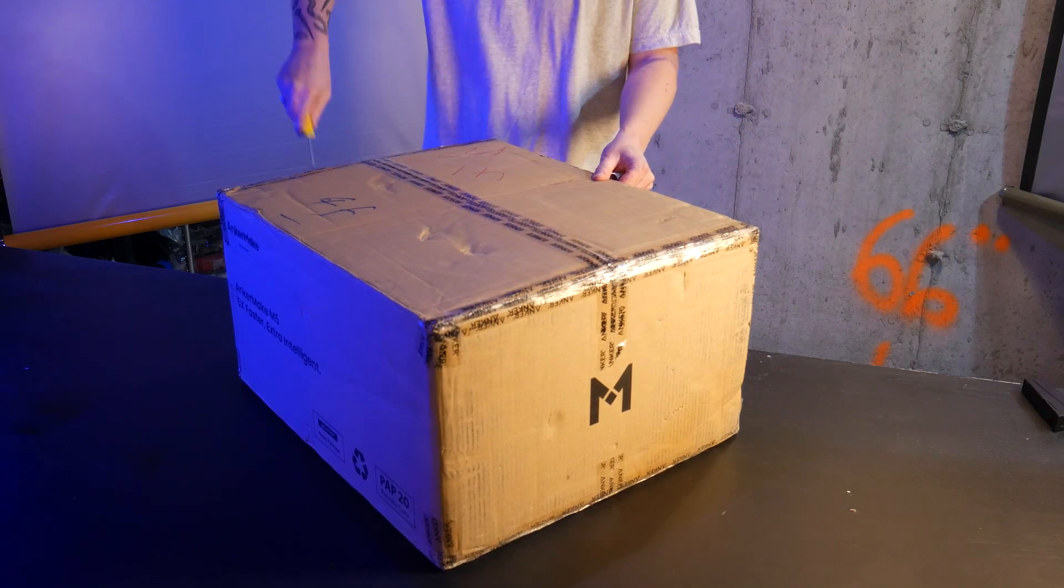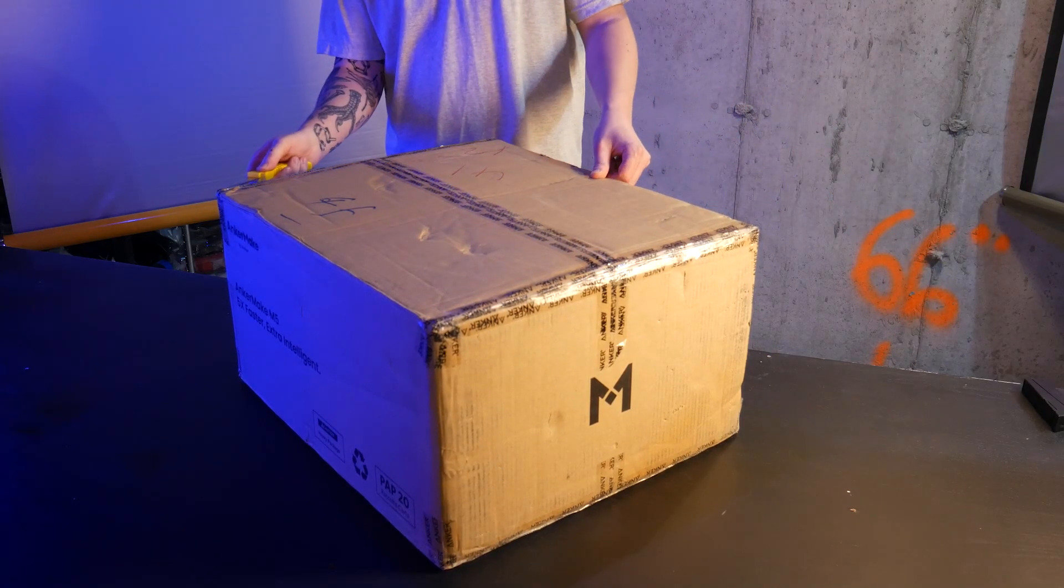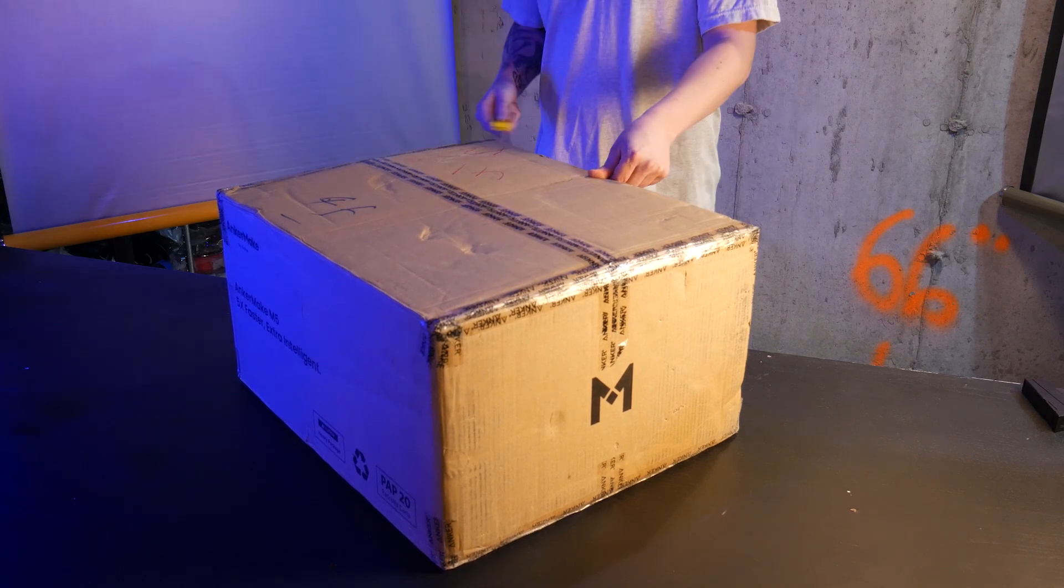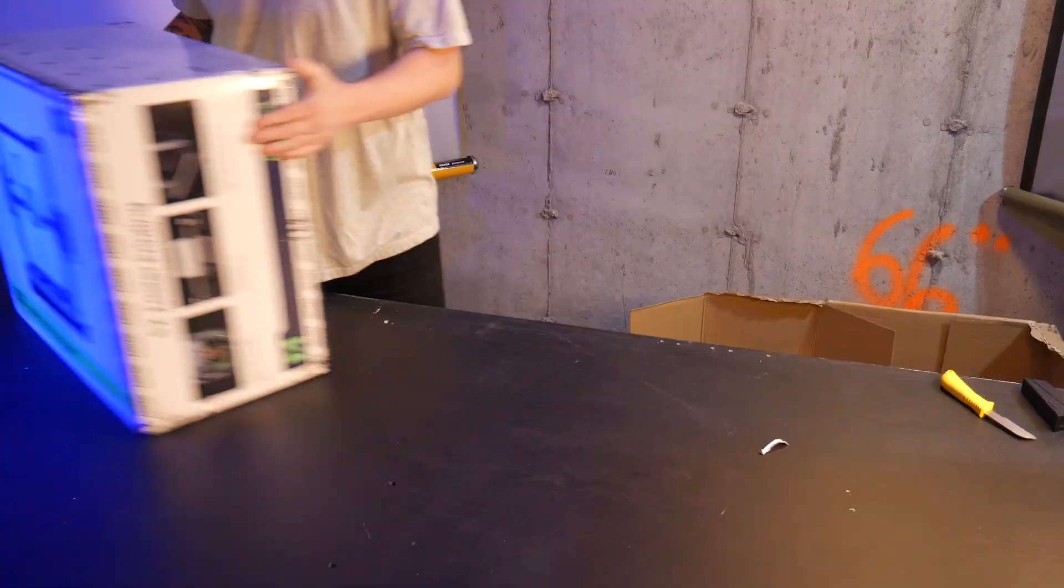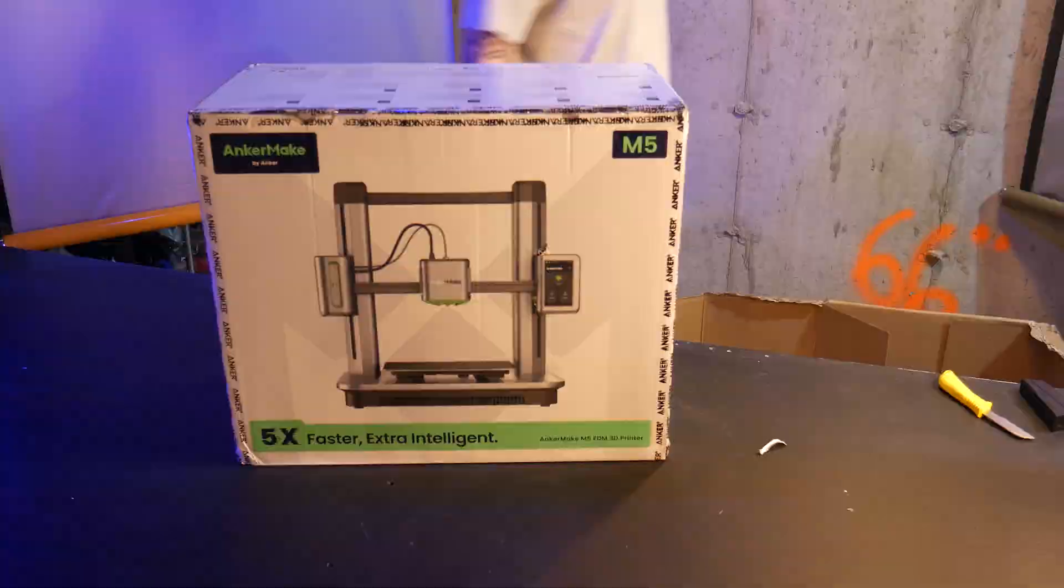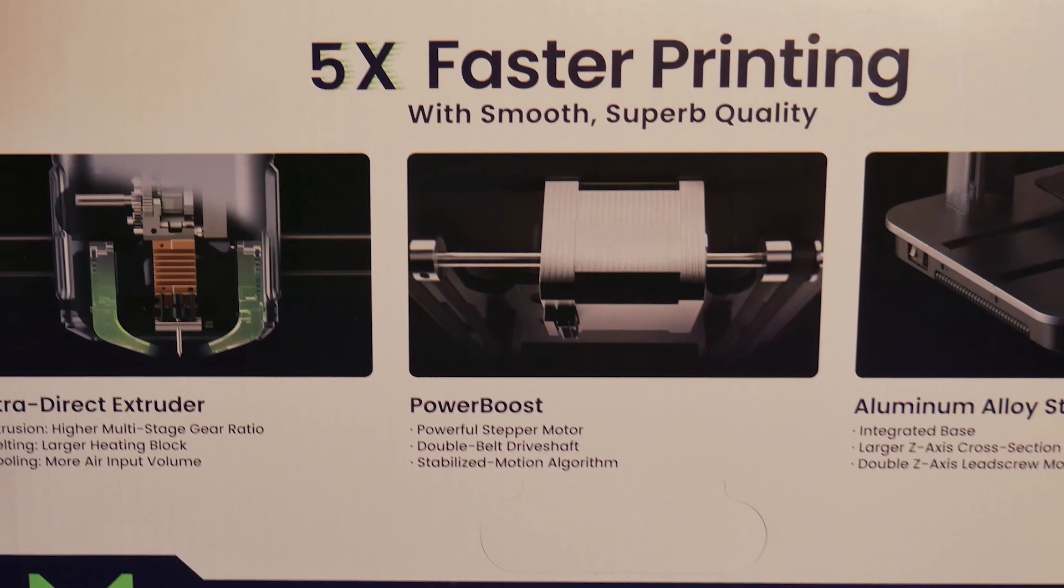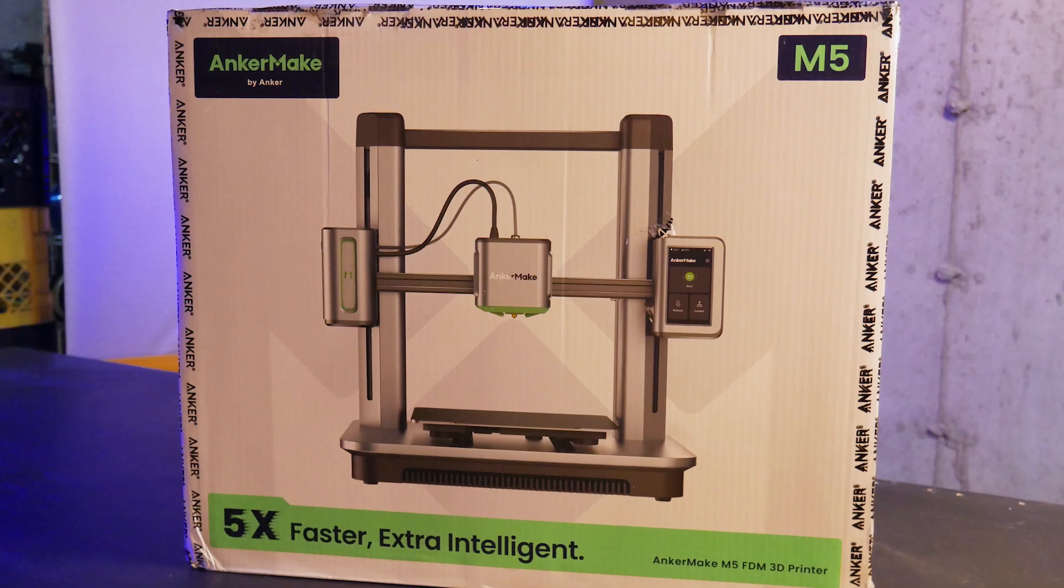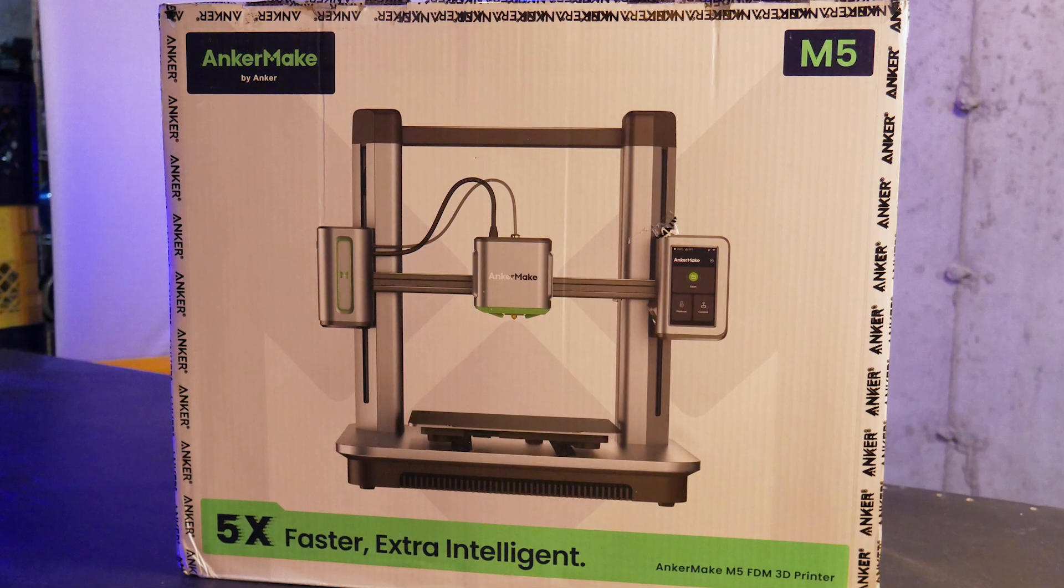As soon as I unboxed this machine, I was met with something I've never seen before. A retail box listing all of its features and showcasing pictures of the printer inside that awaits us.